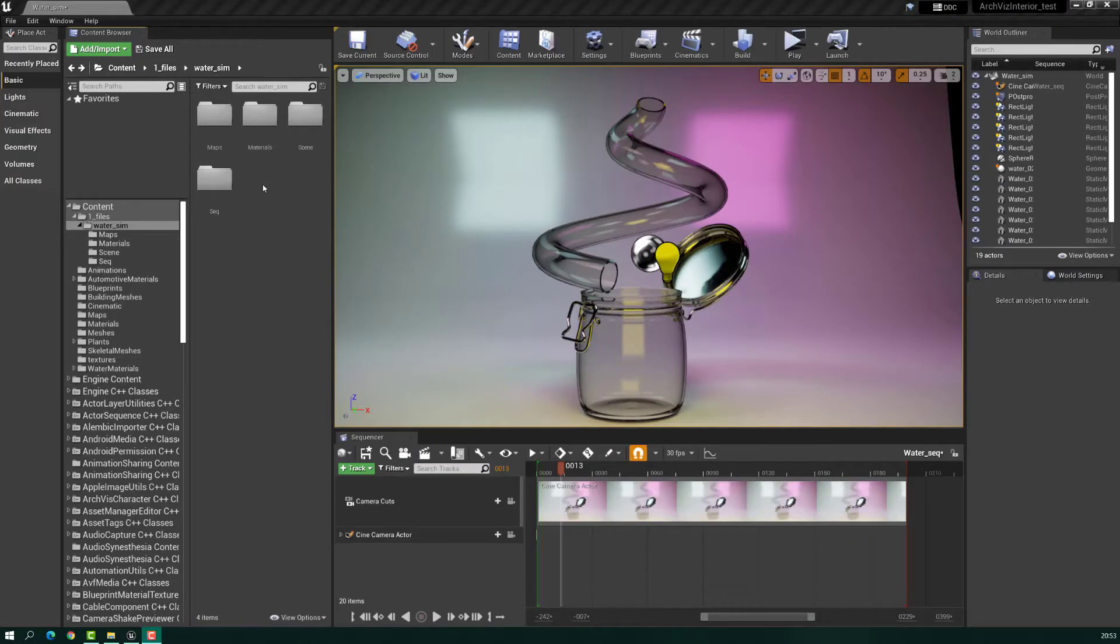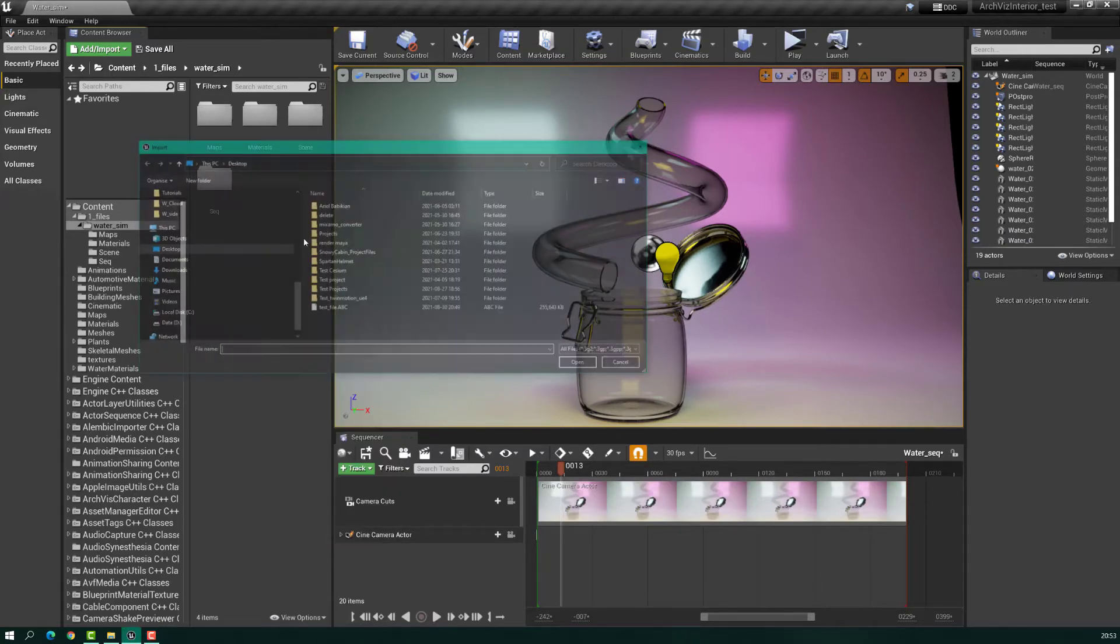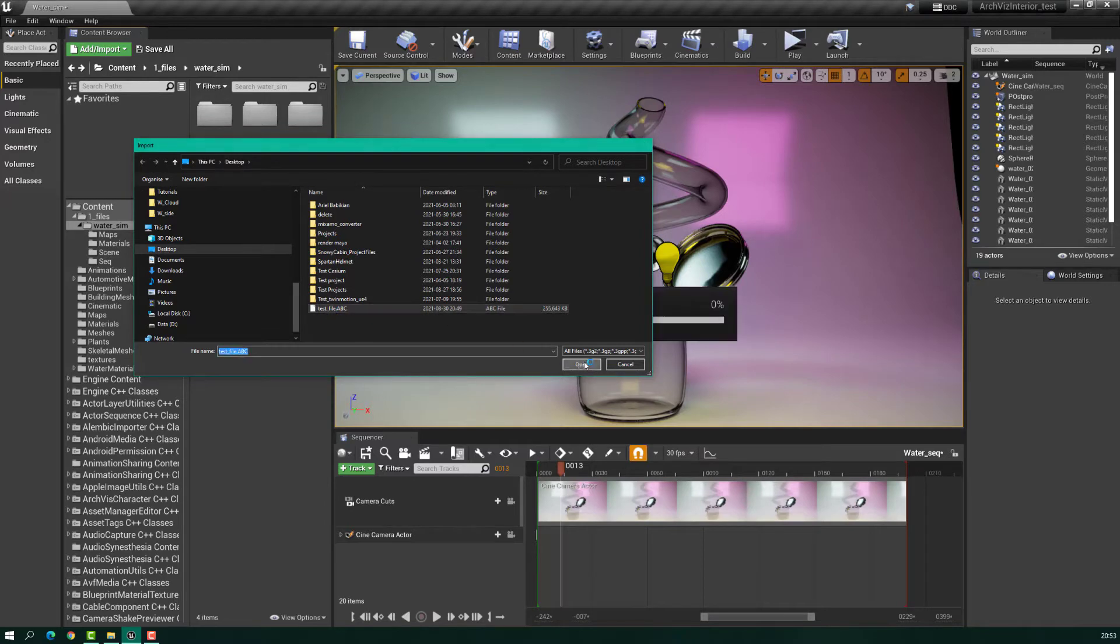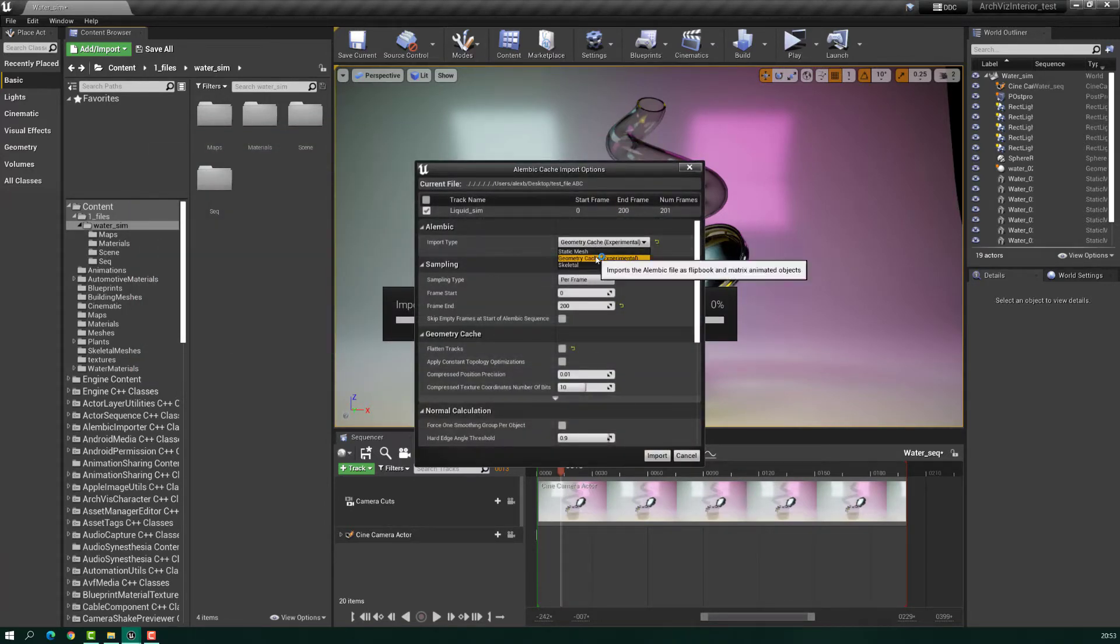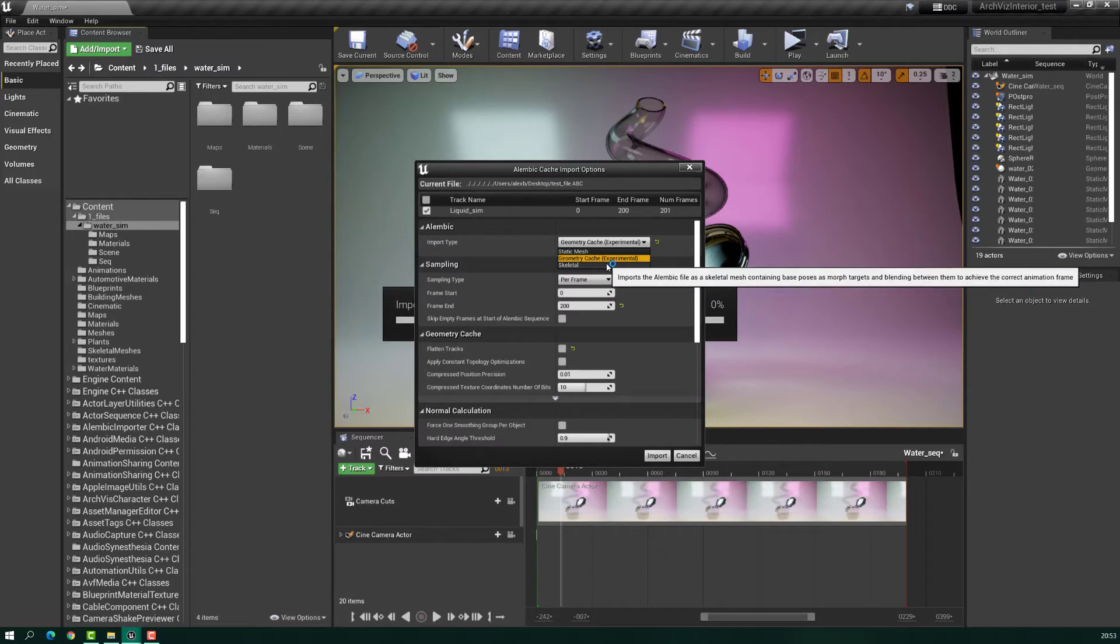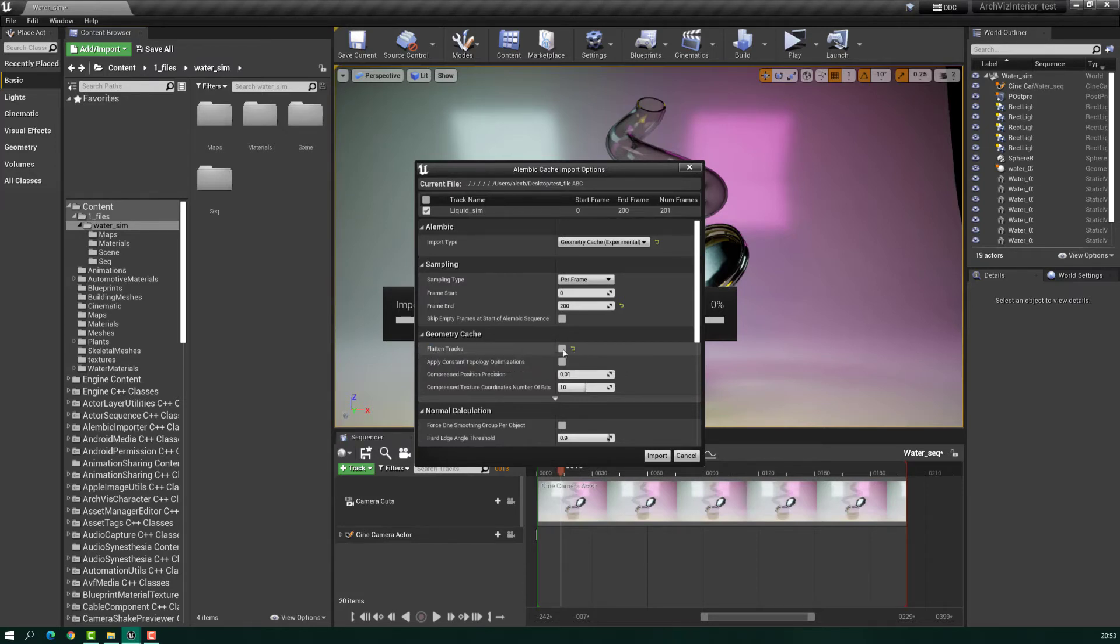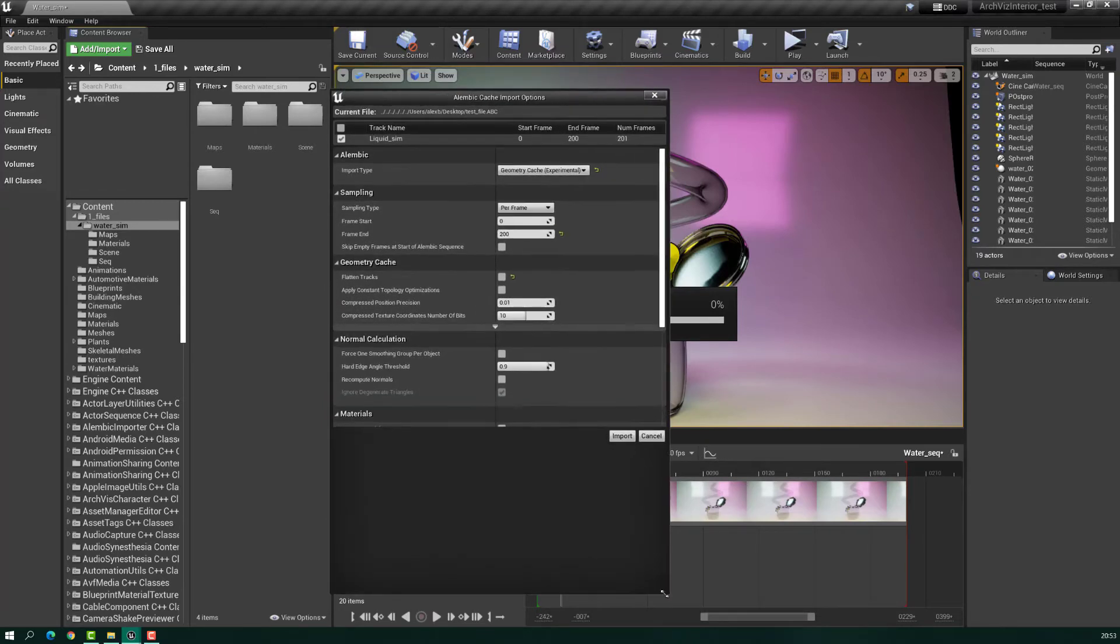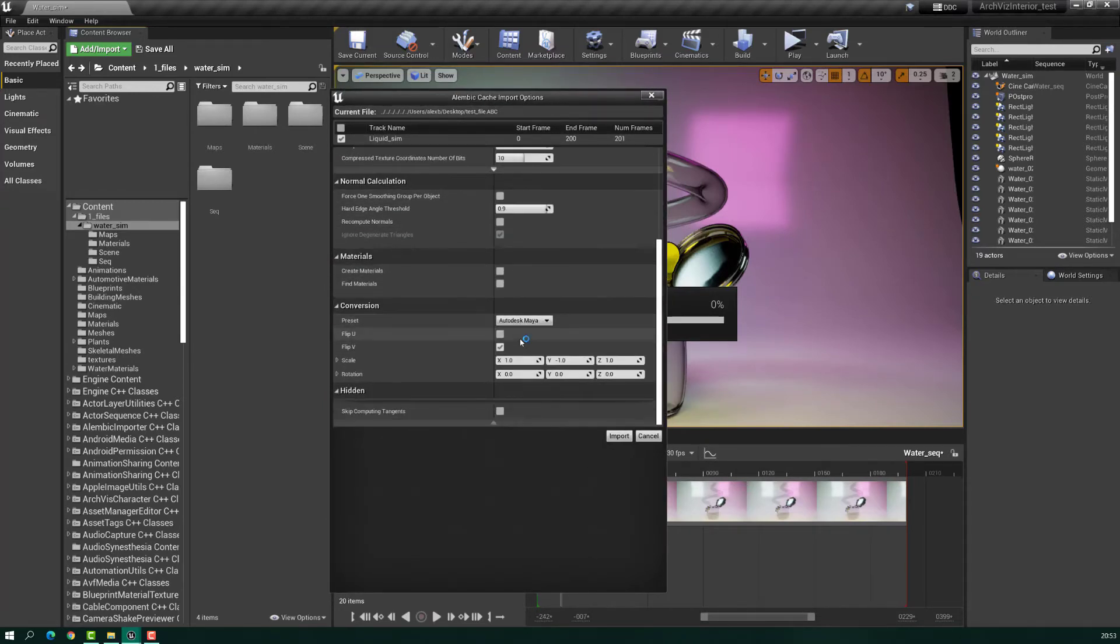Now in Unreal, let's import the file. I will go to the desktop, take the file, import. Here you have to select Geometry Cache and very important on Flattened Tracks, deselect this box as it is here. For the rest of the settings, just check what I have here.